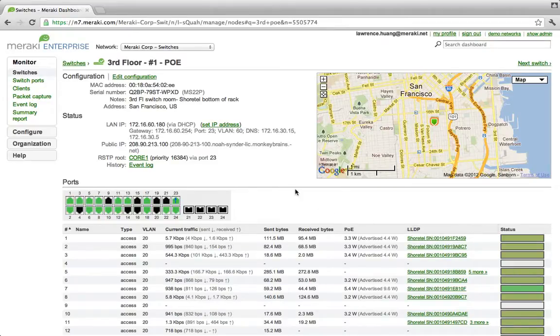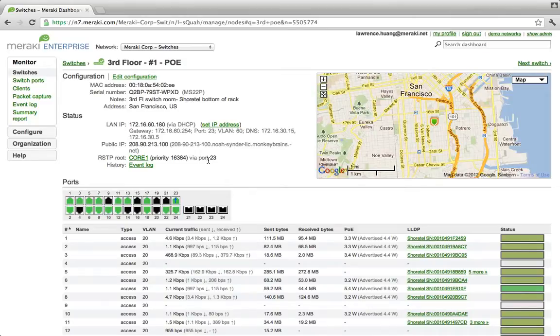In addition, we can automatically detect the STP root as spanning tree is enabled, as well as LAN and public IP.